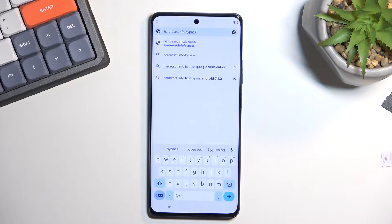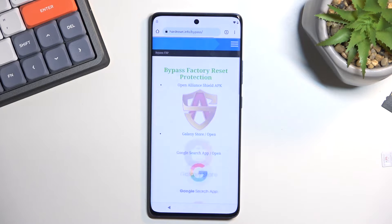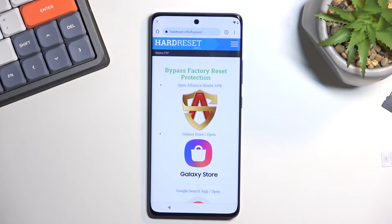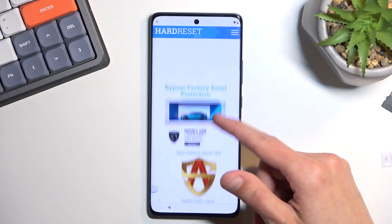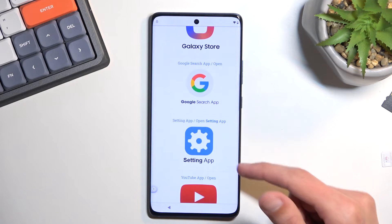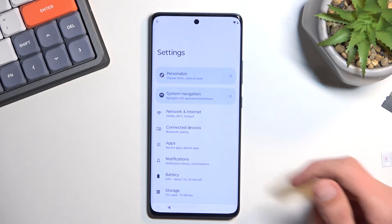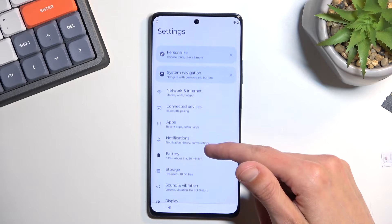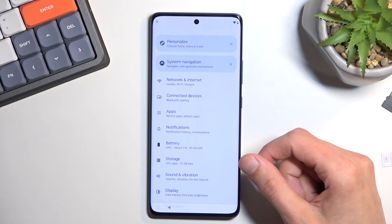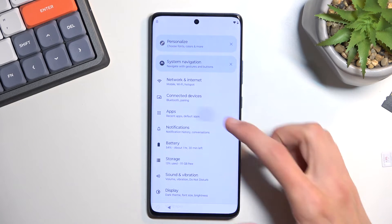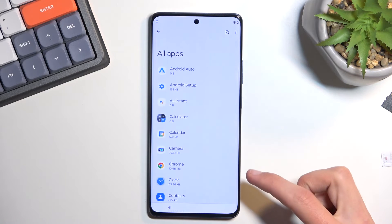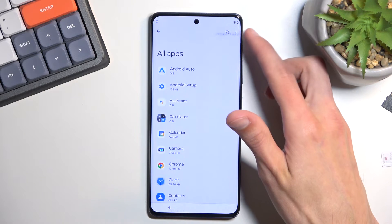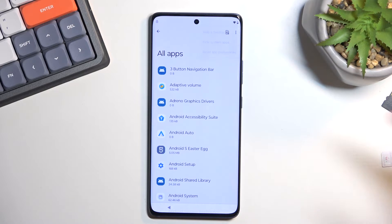From the browser, navigate to hardreset.info/bypass. If you need a moment to copy this link, pause the video. Once you consent to the pop-up, scroll down to Settings — this opens up our device settings. From here navigate to Apps, then select 'See all 42 apps,' then tap the three dots and select 'Show system apps.'